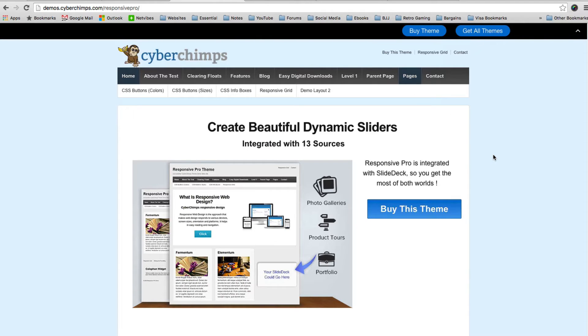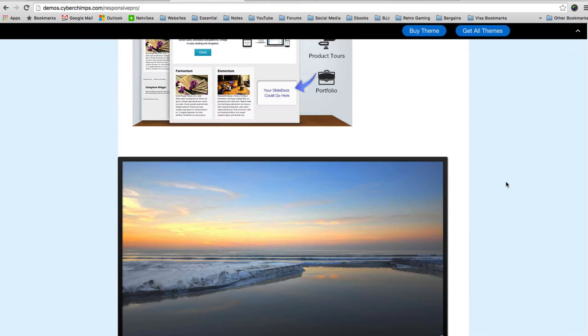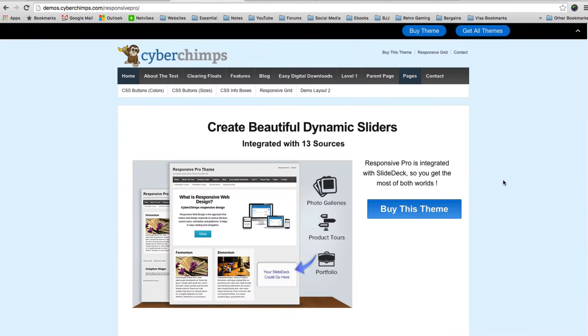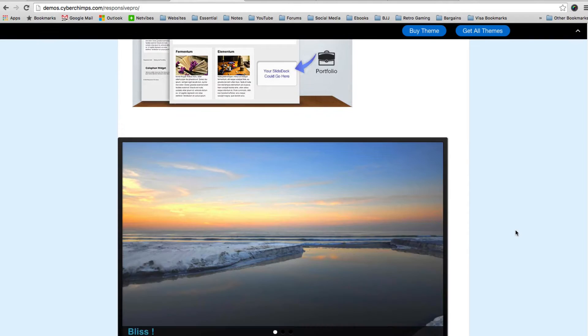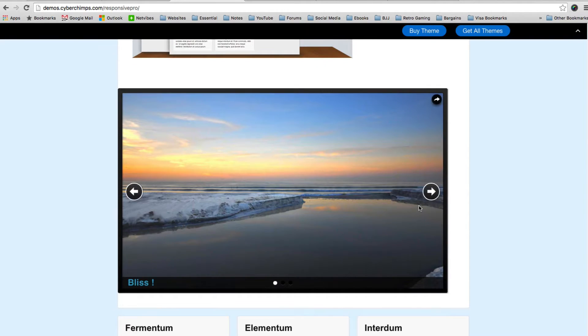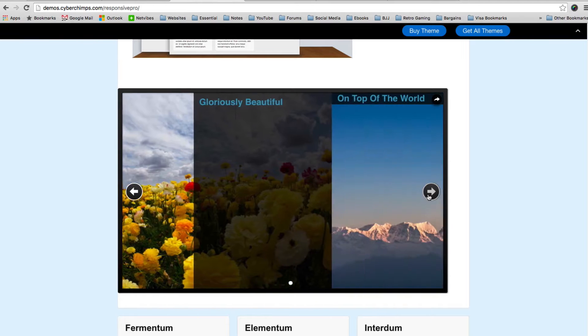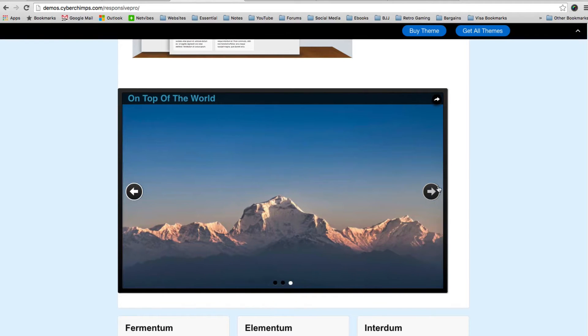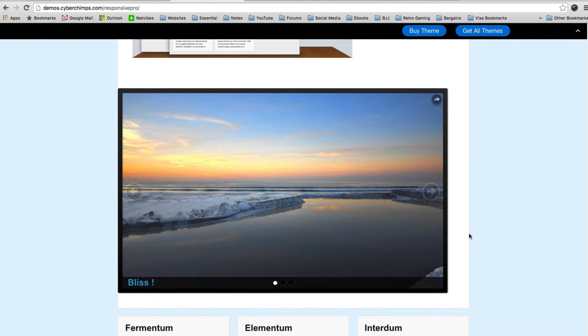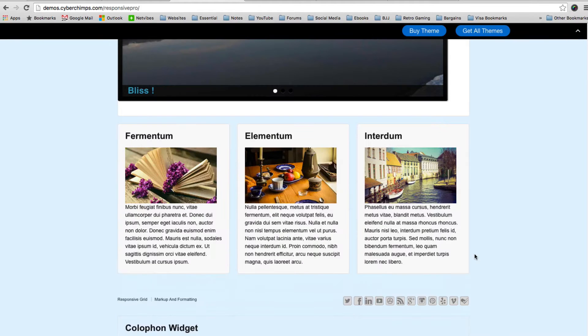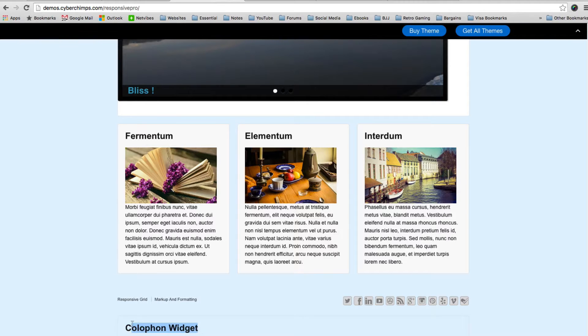Now this theme can be used for anything really. You can use it for a corporate website, you can use it for a blog, you can use it for an online shop, you could even use it as a discussion forum if you use a plugin such as BBPress. On the home page they've got the image at the top promoting the theme. Underneath you have this beautiful slider. This slider is powered using SlideDeck 3. And you've got some content boxes at the bottom, some social media icons and there's a lot of widget areas in the theme.